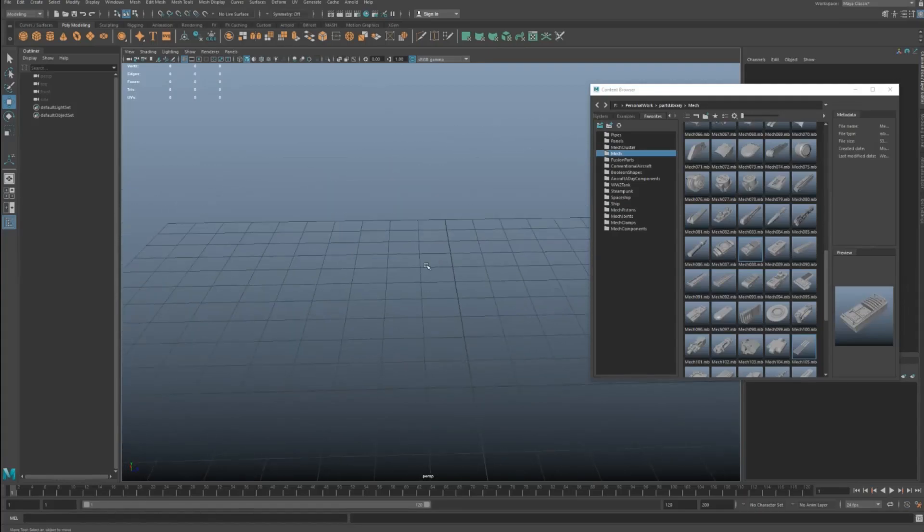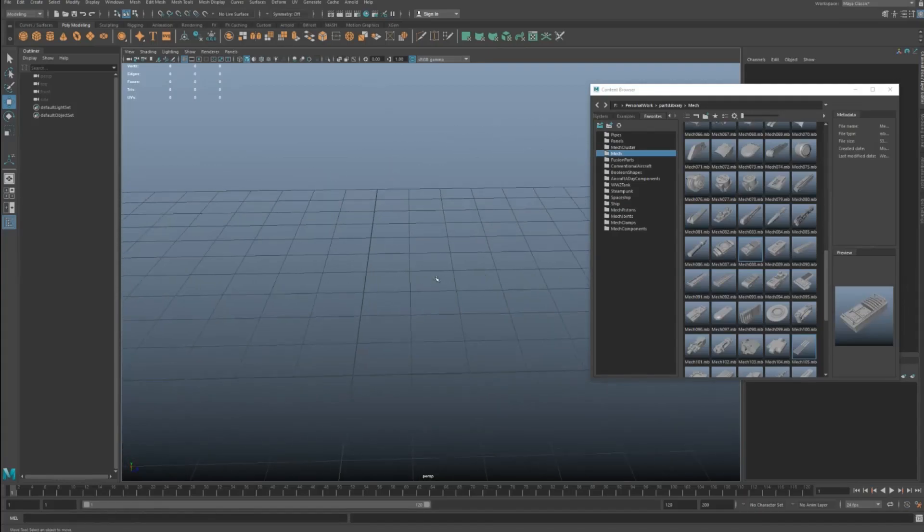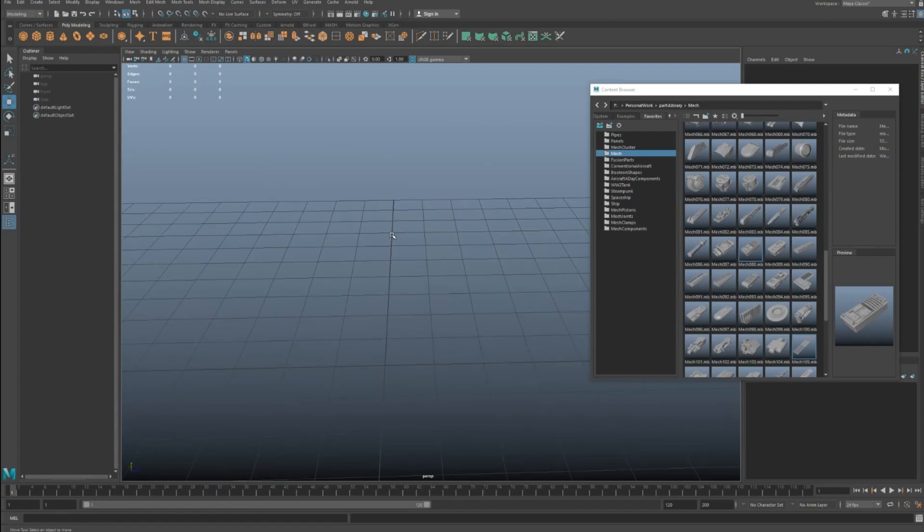As you're working in Maya and importing files, for example, I have all these parts library pieces. Each parts library piece for me is a different Maya file.